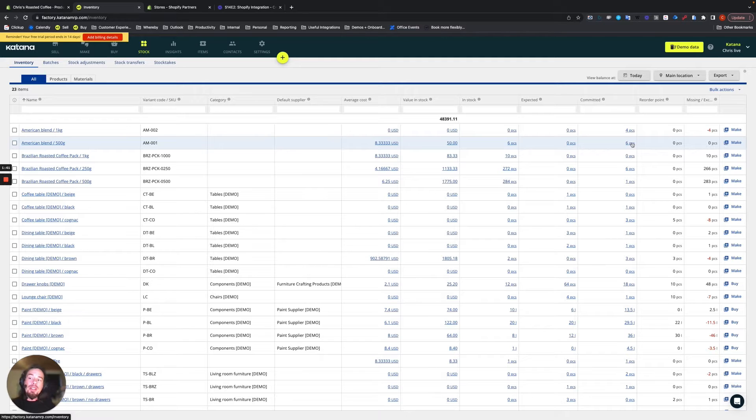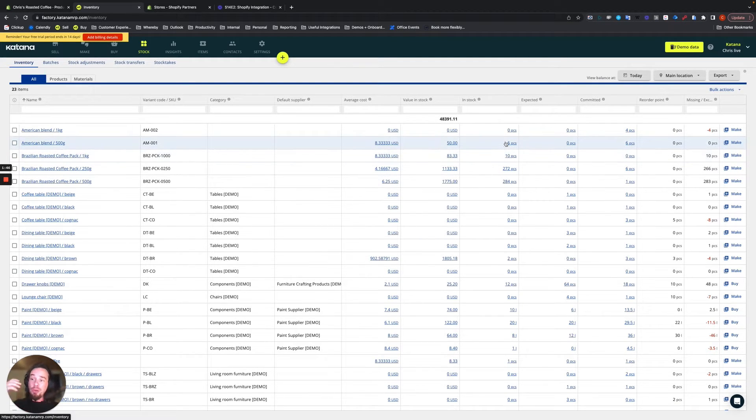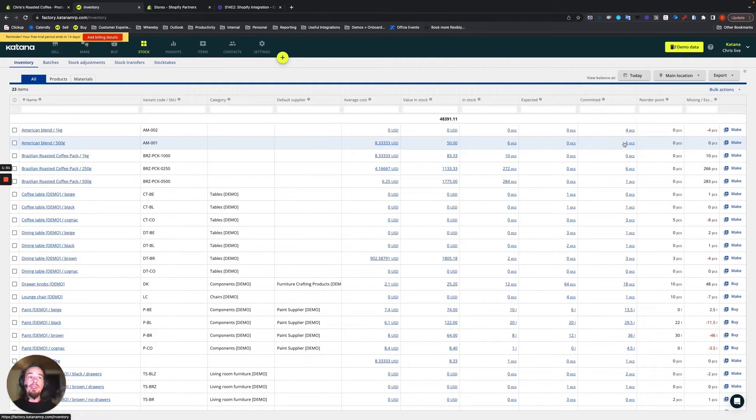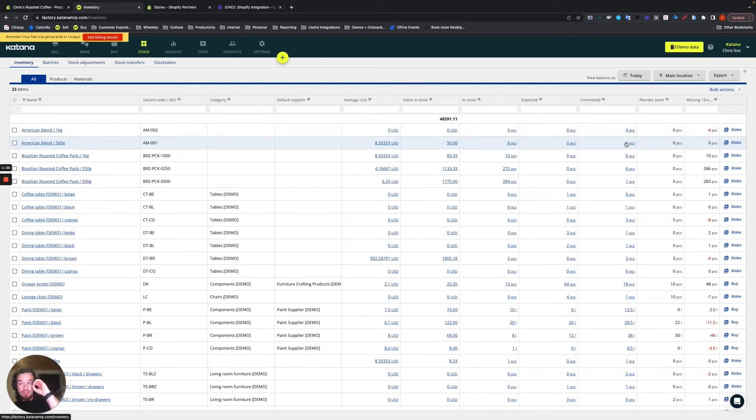The reason why there is zero available on your Shopify store is because currently, even though there are six physically in stock in our Katana warehouse, there are six committed to be sold on sales orders, which means that you have zero available to be sent out.